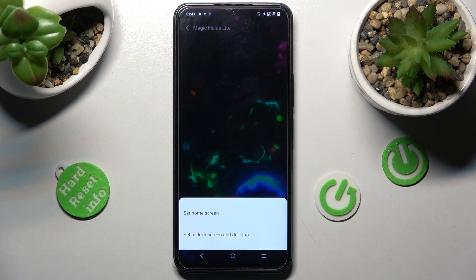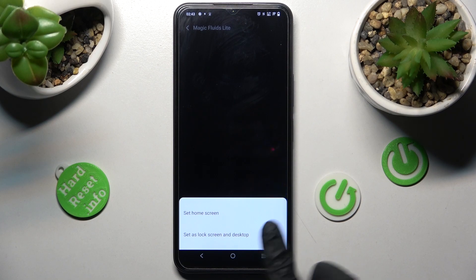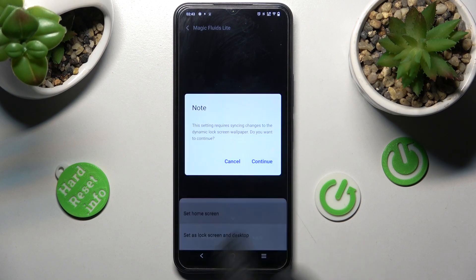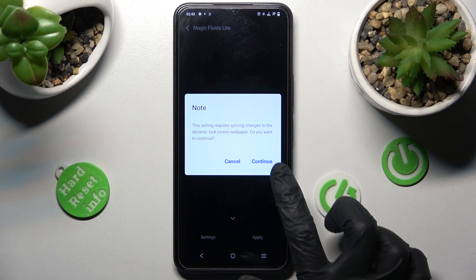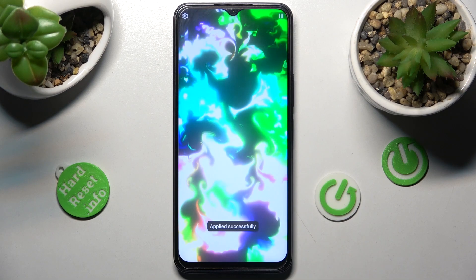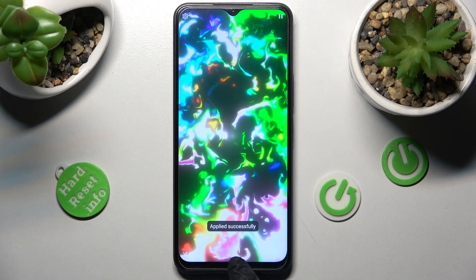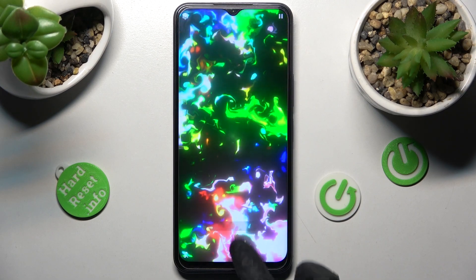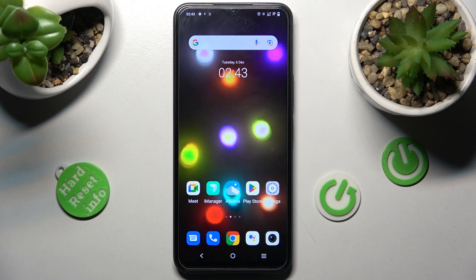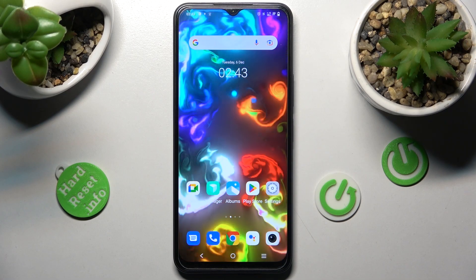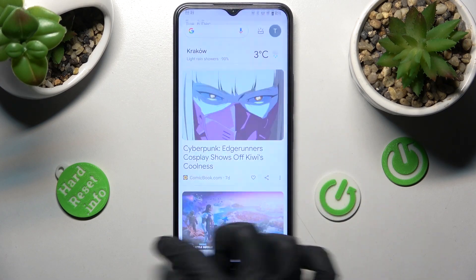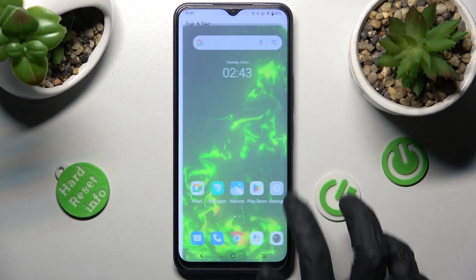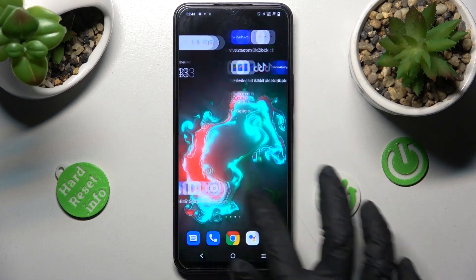Finally, click on Apply and select one of those options — I will go with Home Screen Only. Then choose Continue. Swipe up from the bottom of your screen and tap the Home button. As you can see, my wallpaper was successfully applied.